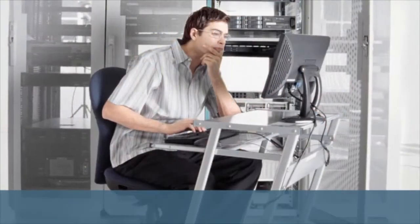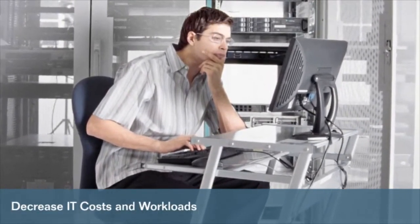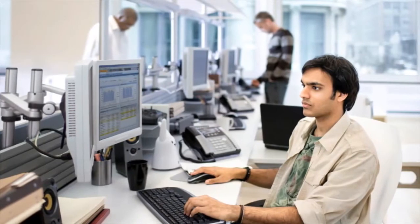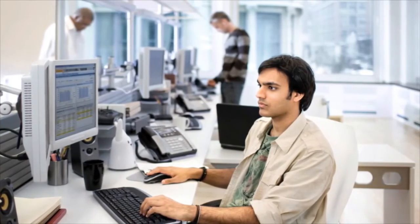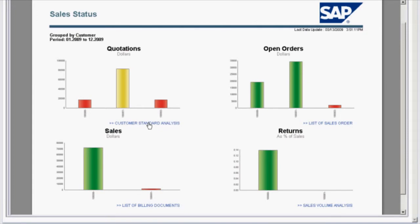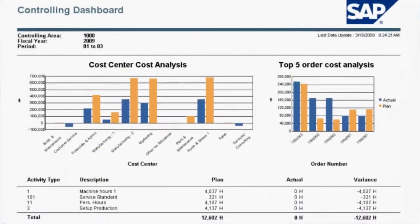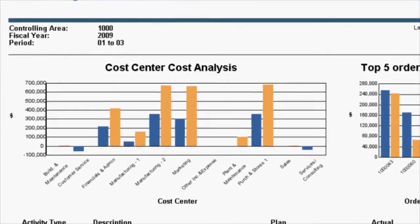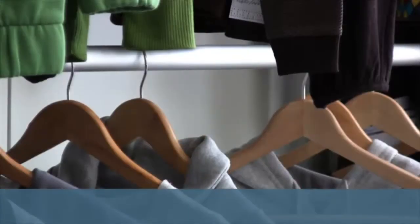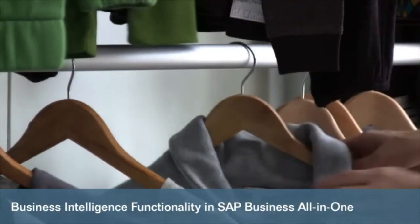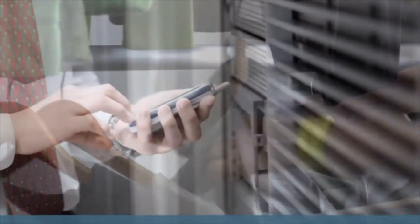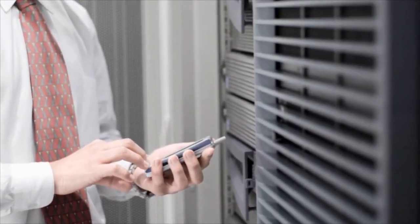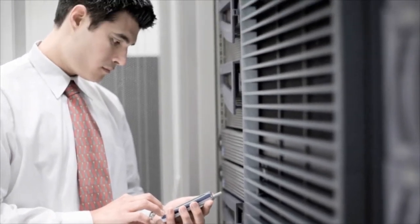Business Intelligence functionality in SAP Business All-in-One decreases your IT costs and workloads. A pre-configured solution built with market-proven, easy-to-use technology lets you accelerate deployment, realize fast return on investment, and reduce spend on implementation, training, and support. Pre-built reports and dashboards incorporate best practices and reduce development costs, so you can lower total cost of ownership while empowering your business with information that drives smart decisions. With Business Intelligence functionality in SAP Business All-in-One, you gain visibility and insight across your business to uncover trends and variances in your operations.